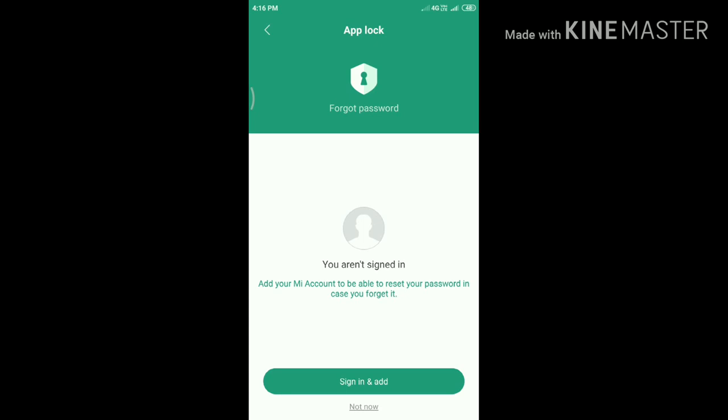Tap Sign In to add your Mi account in case you forget your password. Here you can be able to reset it. If you don't want, then tap Not Now.